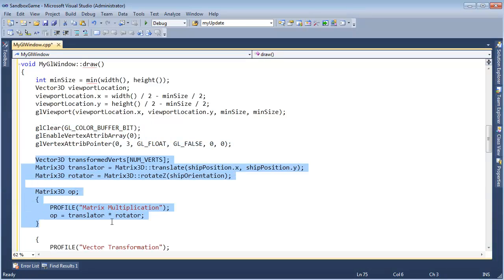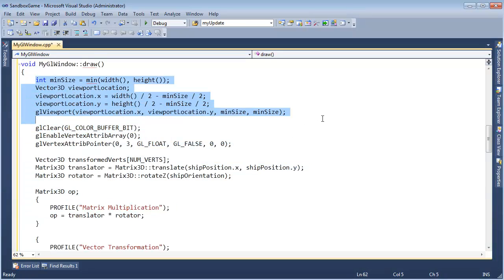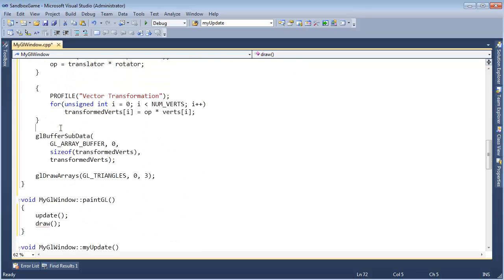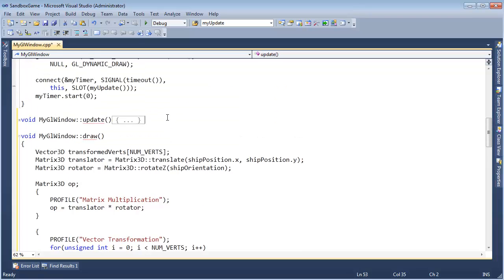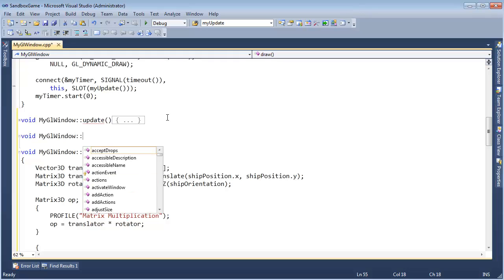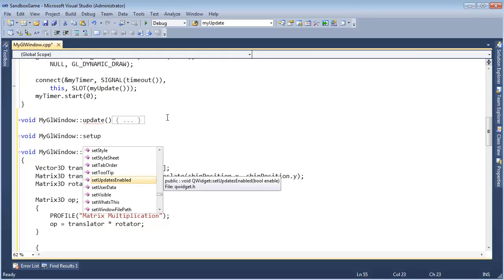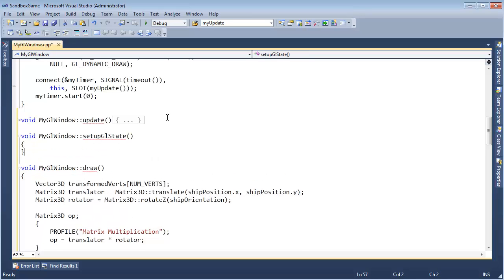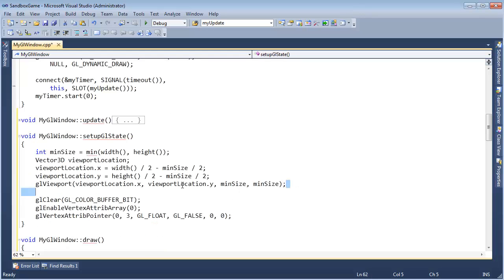It looks like I'm doing some OpenGL stuff here — doing the transformations, setting up the viewport, which is more OpenGL stuff. So Control X — I know I haven't really talked about OpenGL, but I know I can move this OpenGL stuff into a different function. So void myGLWindow::setupGLState is what I'll call it. Control Enter, Control V. Now if you look at this code, this is really setting up the viewport — I'm tempted to pull this into another function.